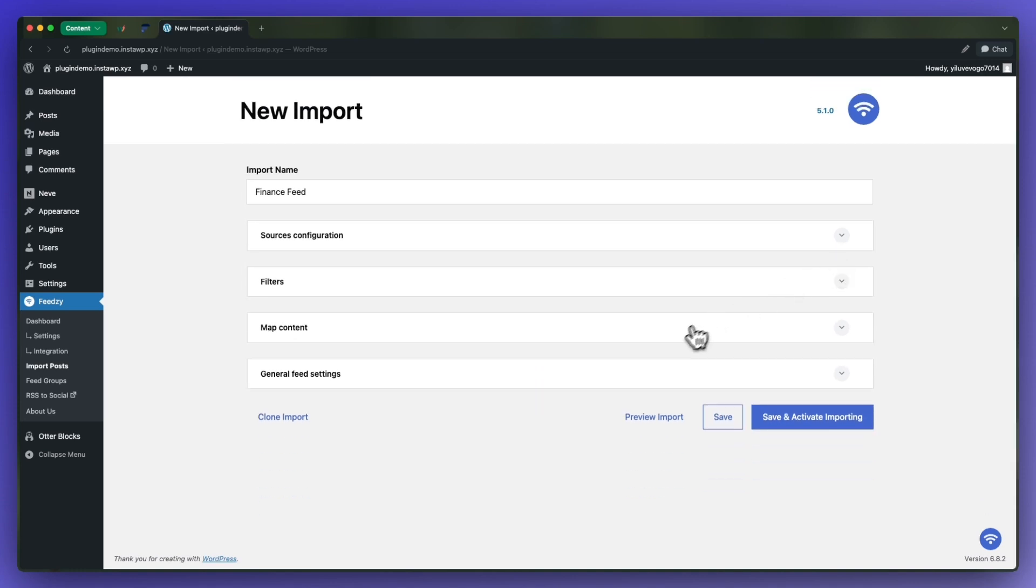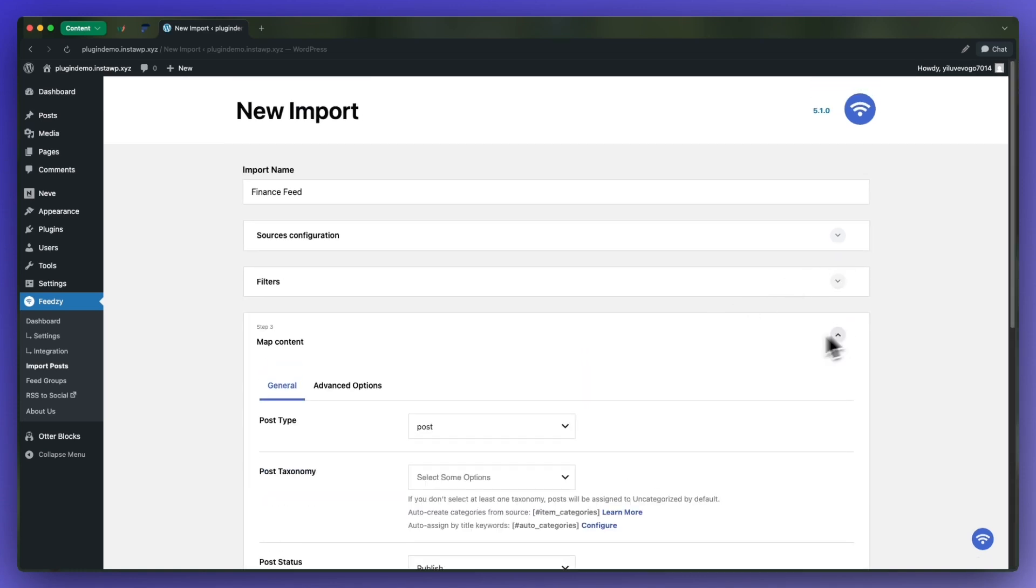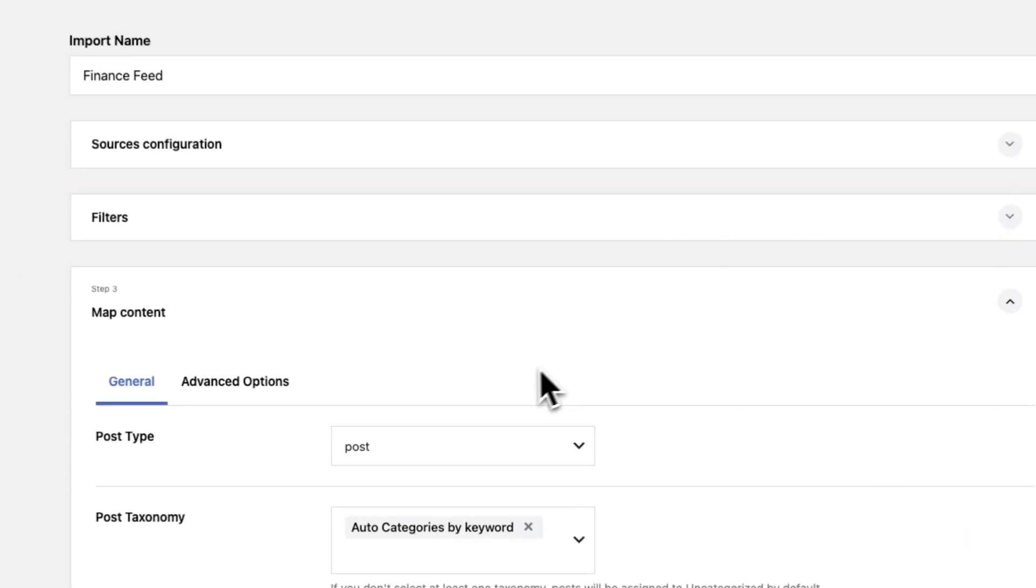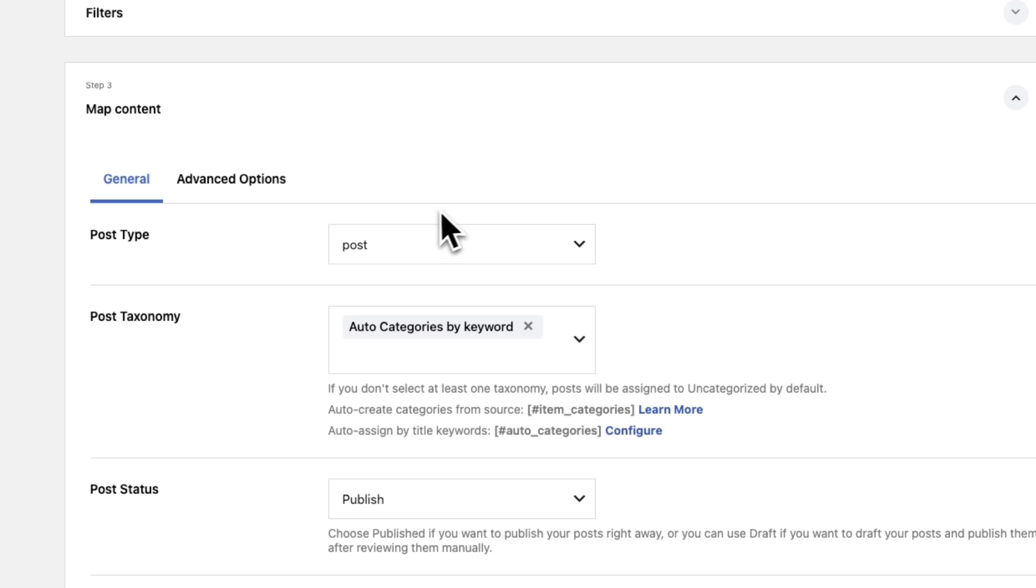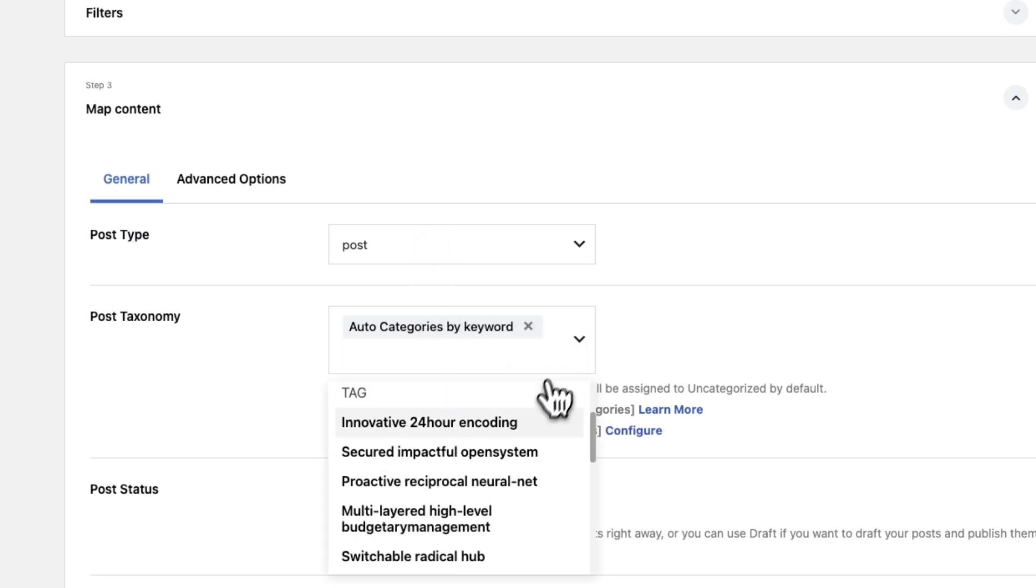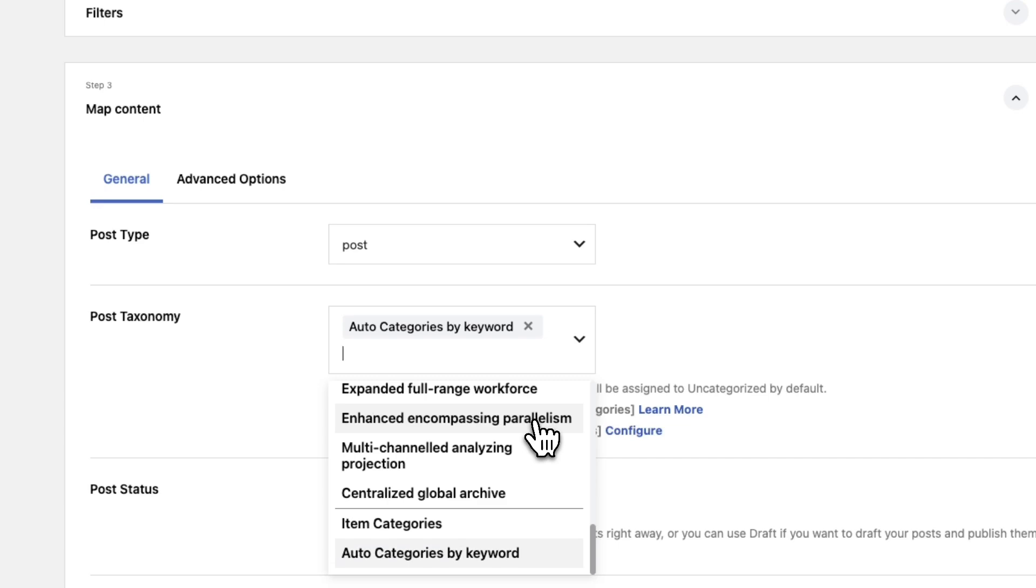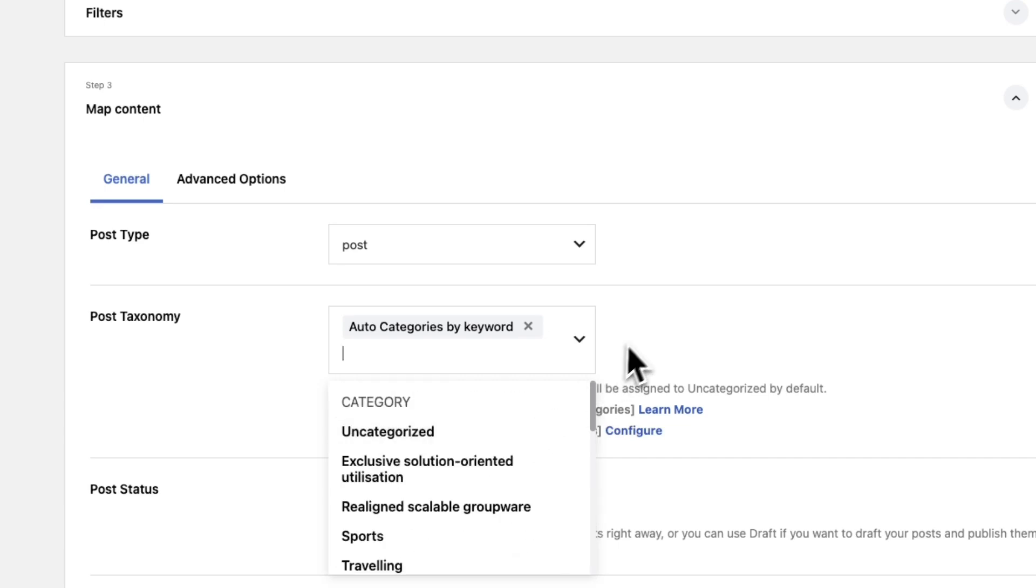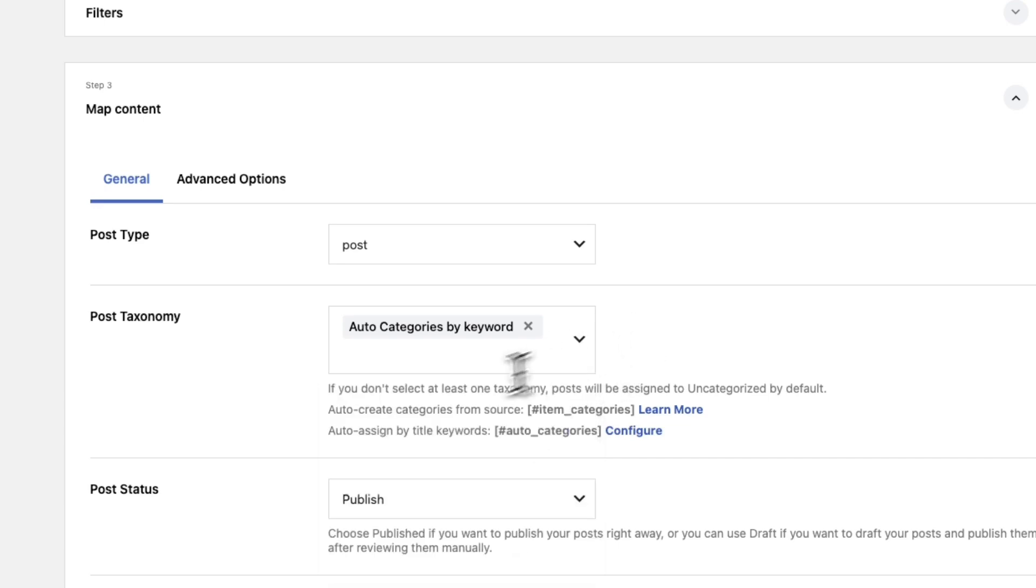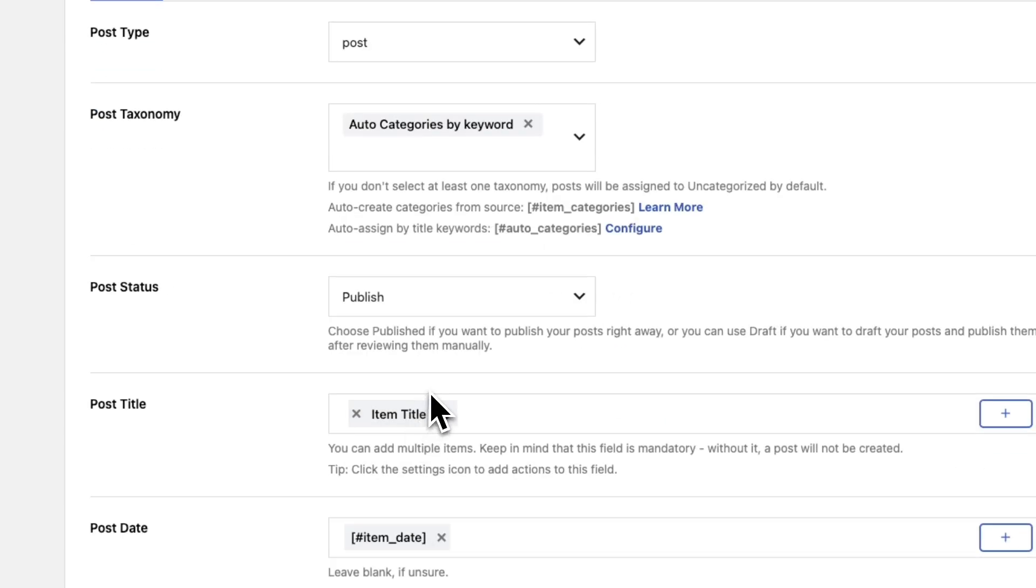We're going to proceed to the next tab which is map content. Here I'm going to keep the post type as post. For post taxonomy we're going to keep it on auto. However, if you want, you can select a taxonomy from this list. Then we have post status which we're going to keep as publish.